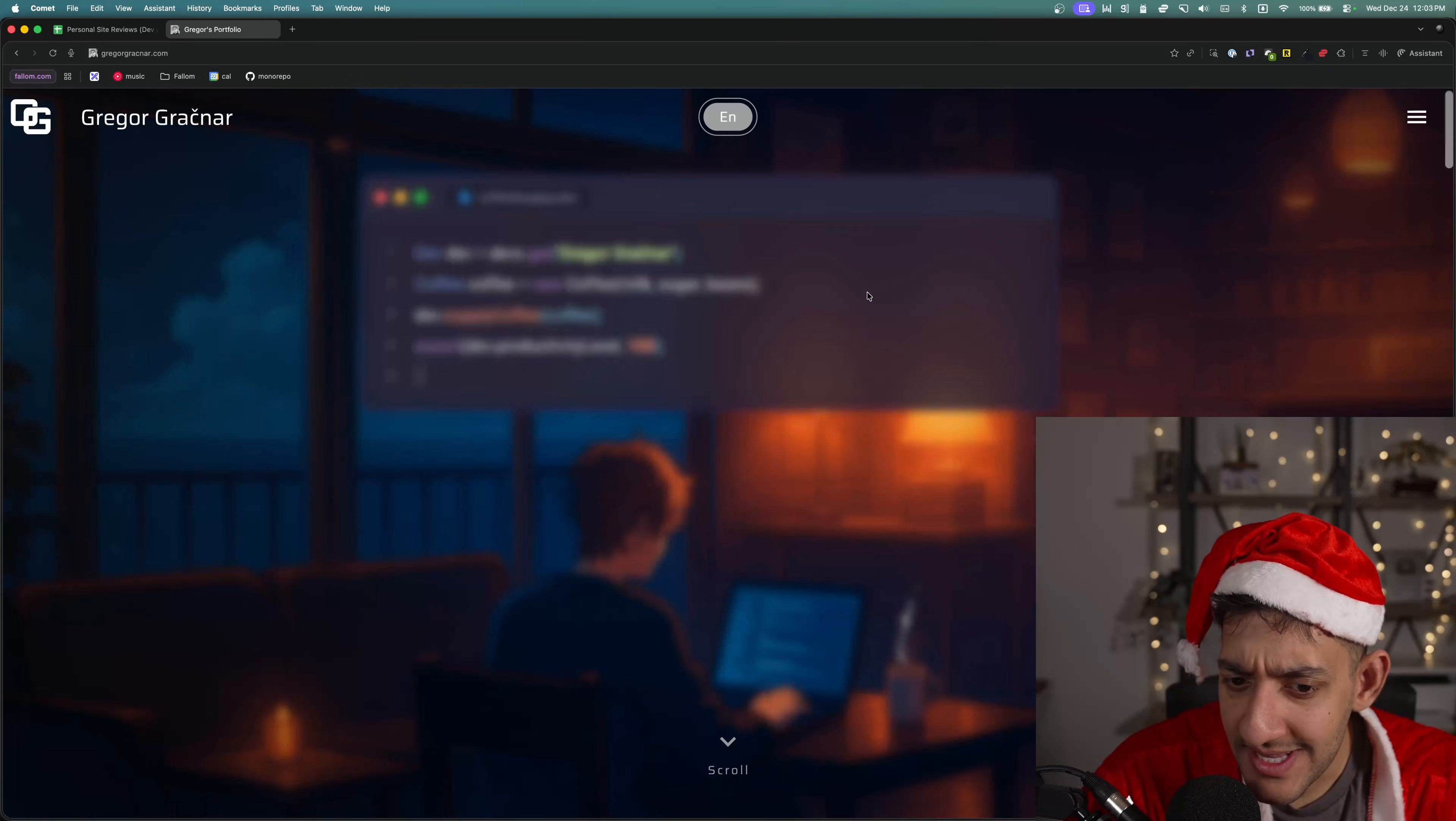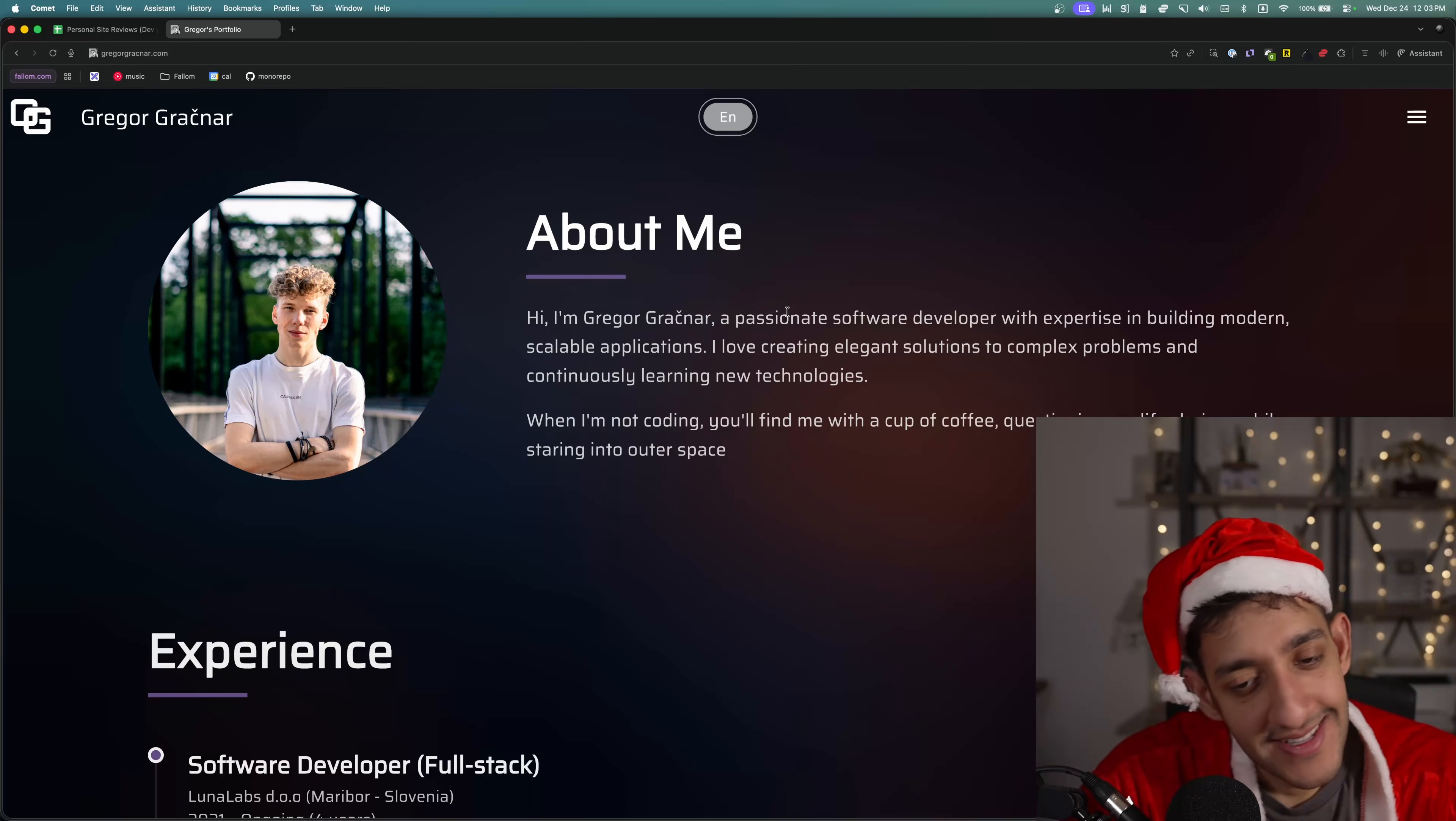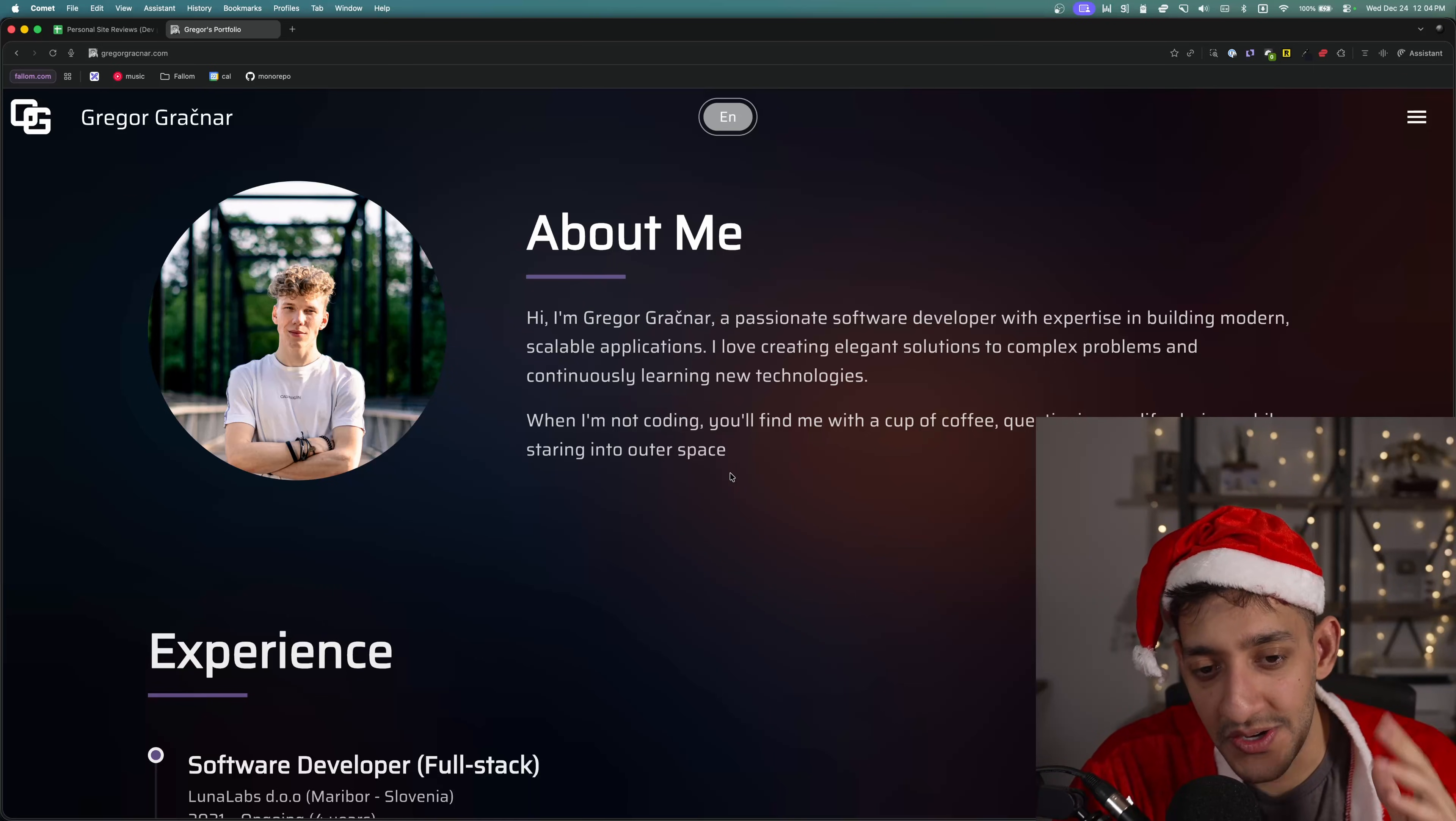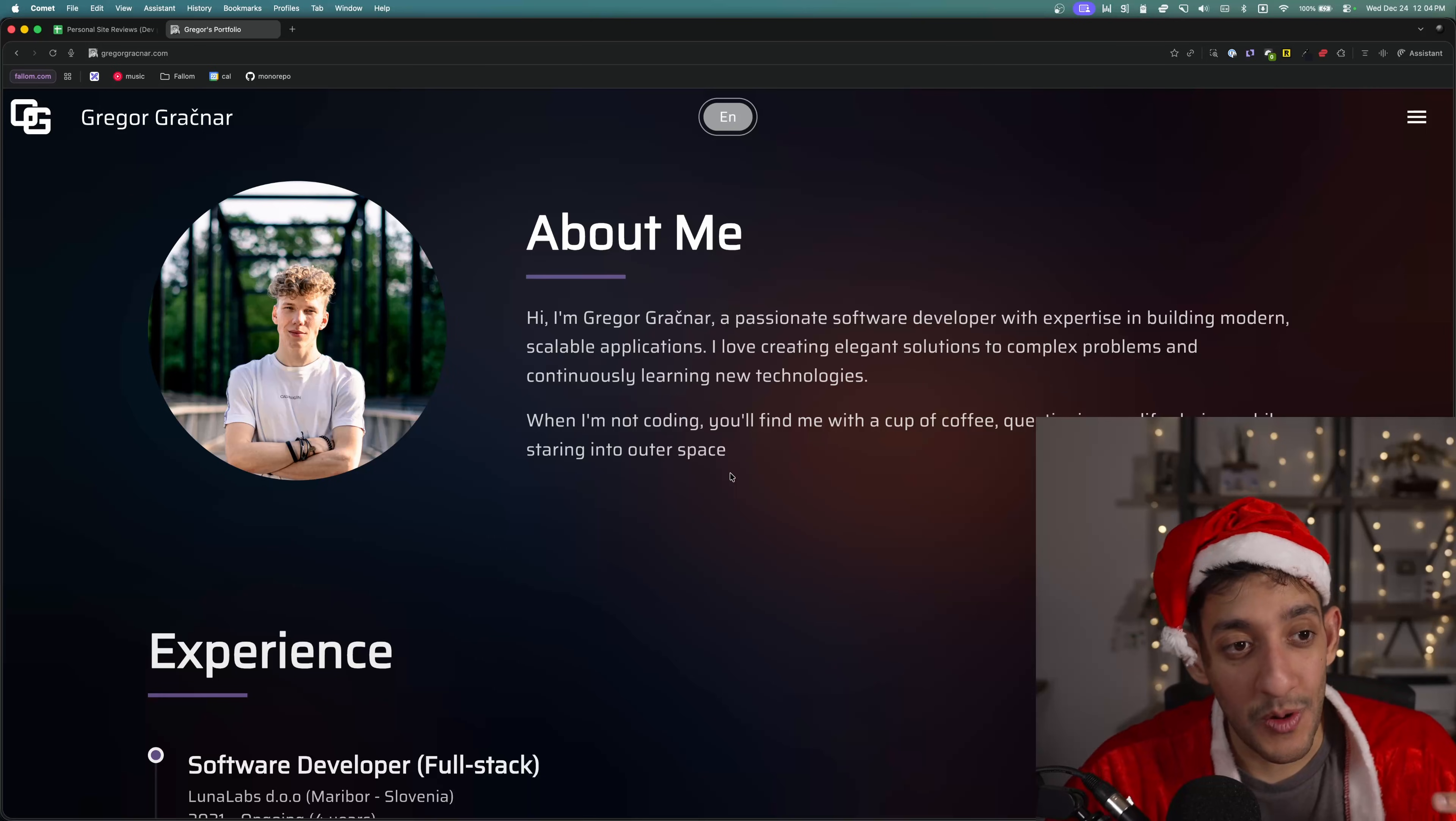Right off the bat, it's kind of like a cozy vibe. I'm sort of digging it. I'm Gregor, a passionate software. Alright, you already lost me. This is the about me section. And all I know about you is your name and then a bunch of jargon. I don't know where you're based in, what type of stack you specialize in or what type of developer you are.